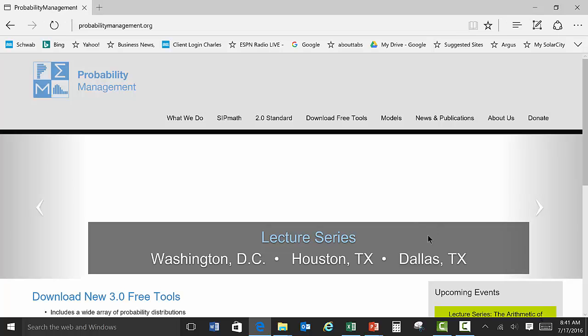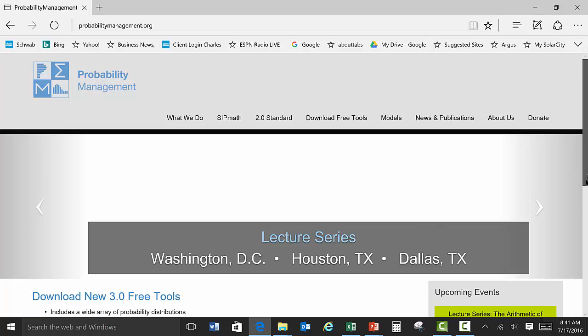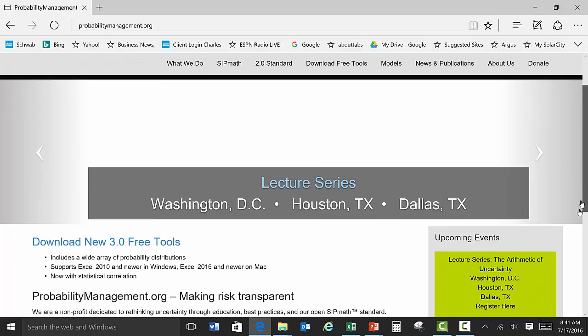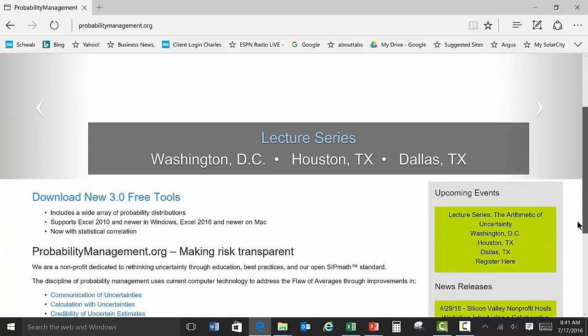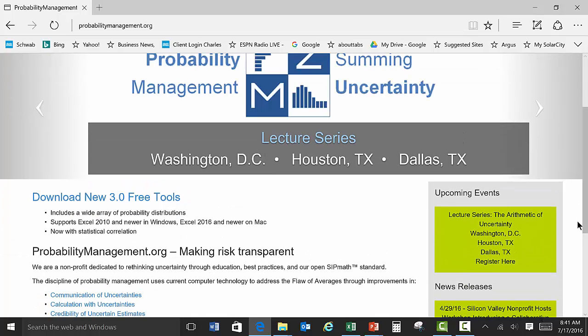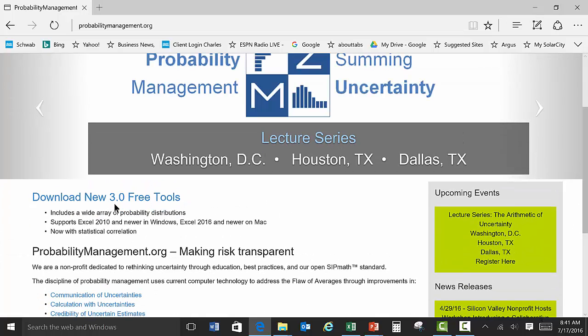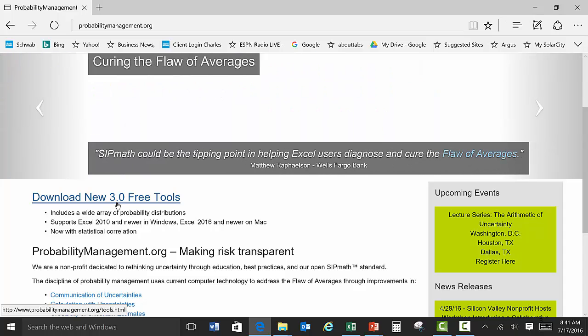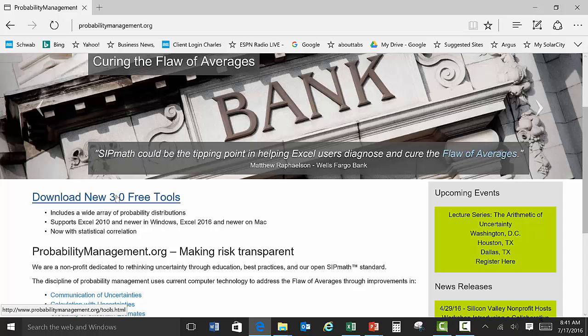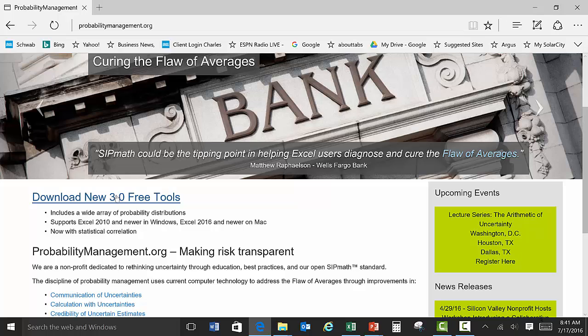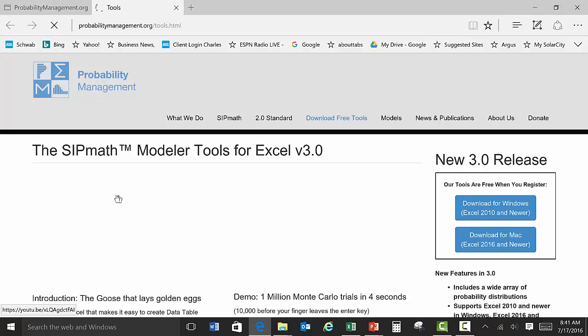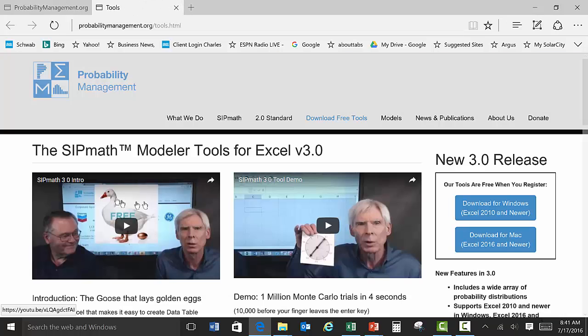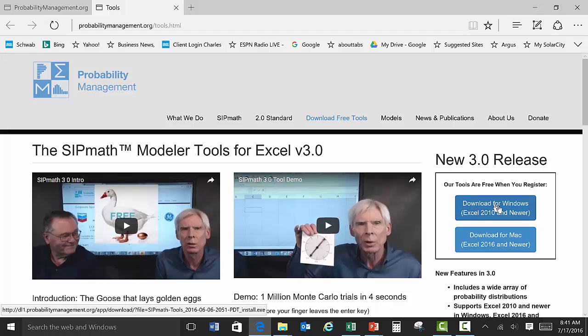So the website today looks like this, and we're going to see down here it says Download Free New 3.0 Toolbar. So we're going to click on that. And here's a couple little videos. And we're going to download the Windows version.